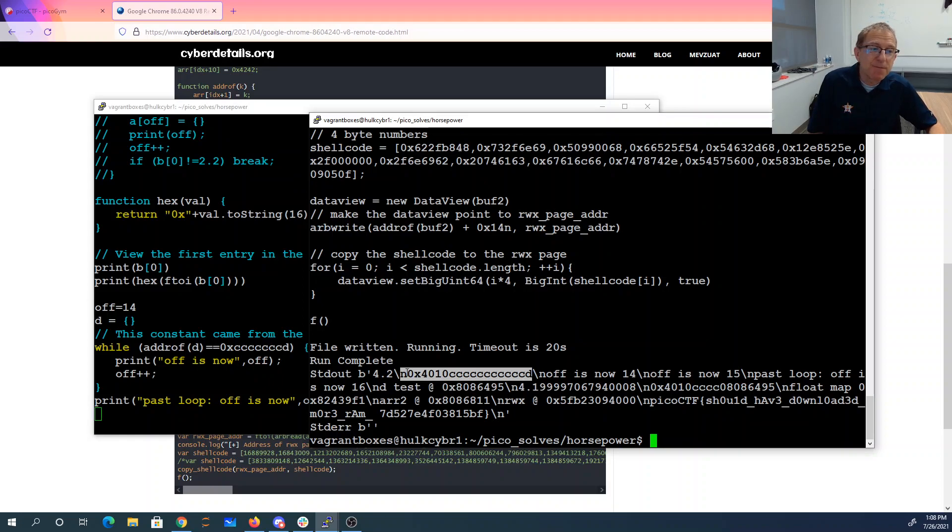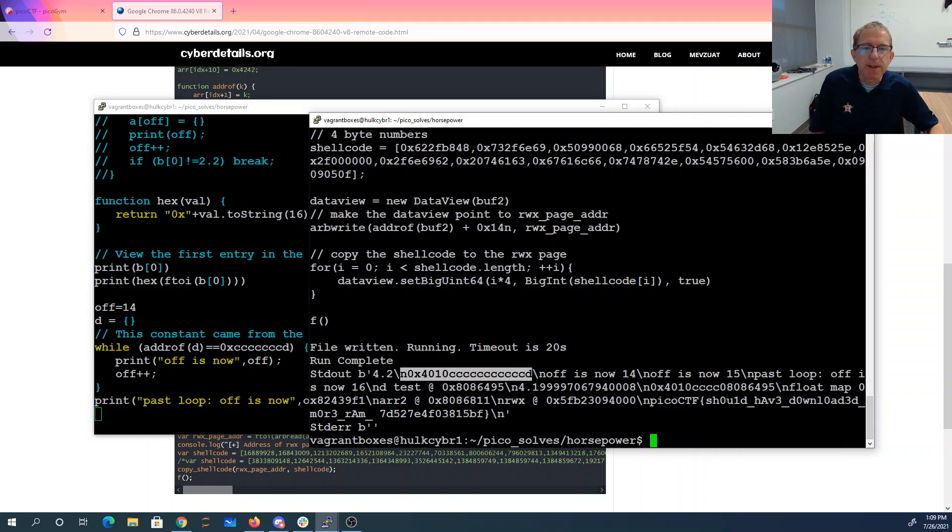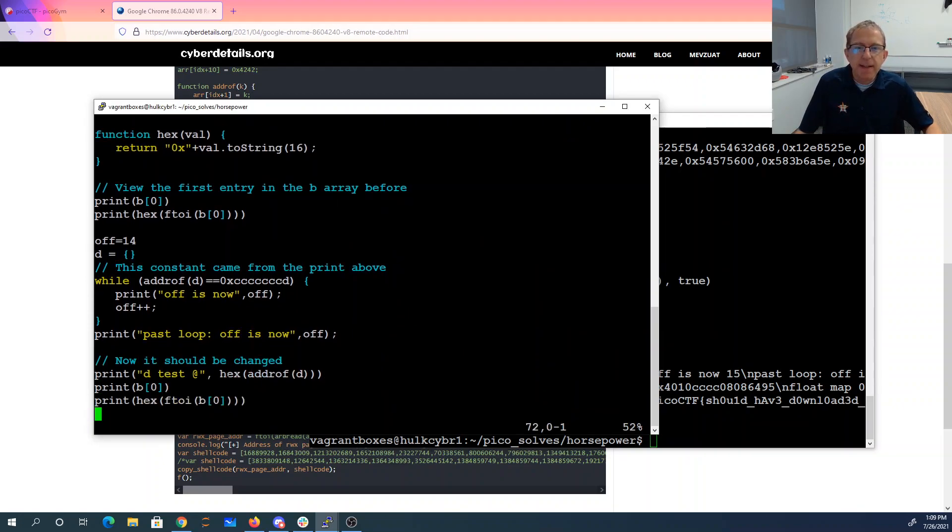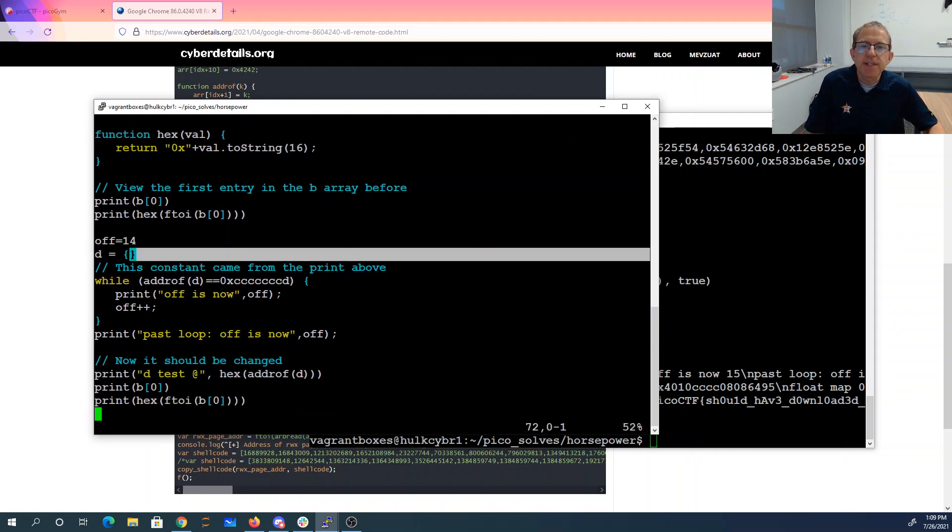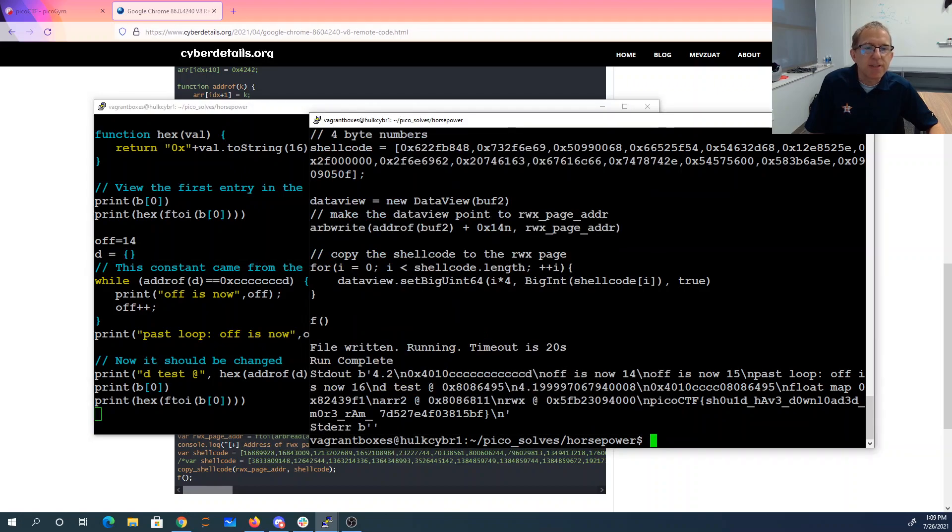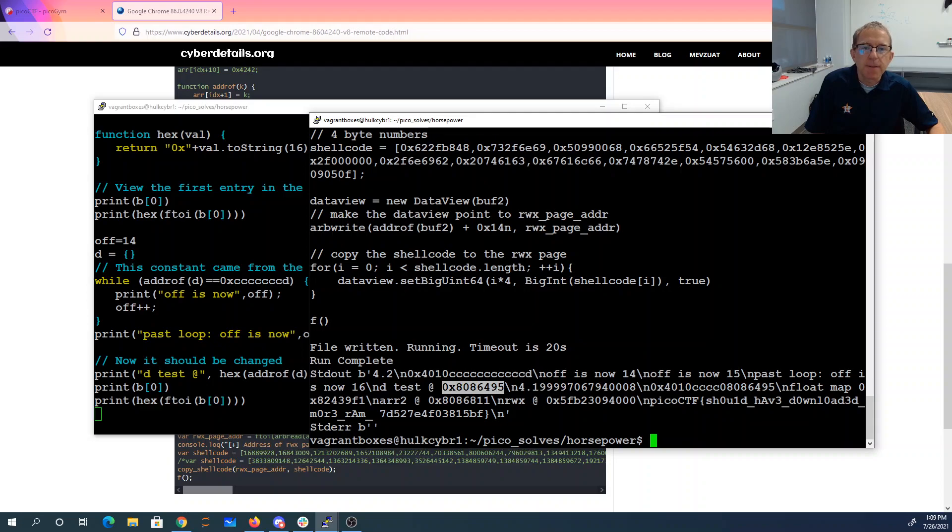Interestingly enough, this offset moved around even if I just added comments in the middle of my script. So I left this code in here to find where that is. And then it says D, which is just this empty set, we get the address. The address of D is at 808-6495.